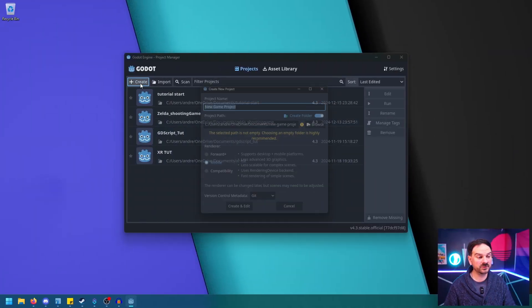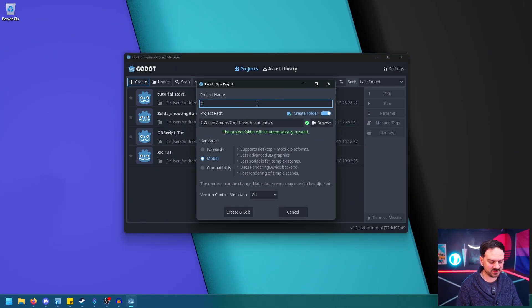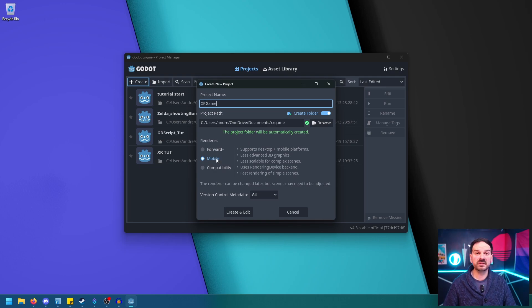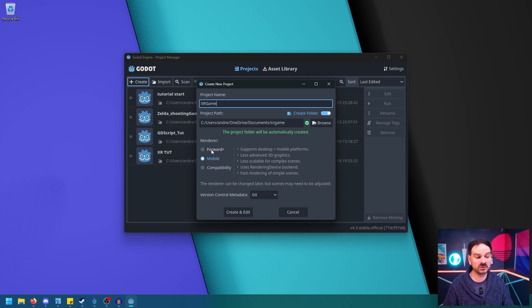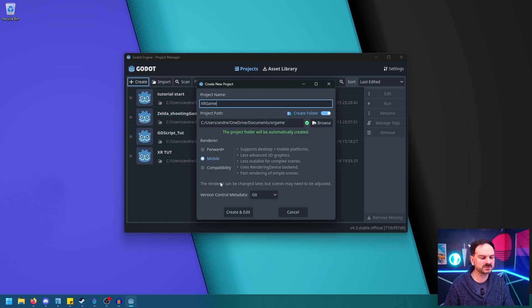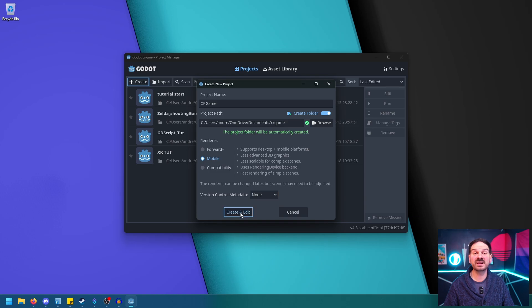Let's go ahead and create a new file, and we're just going to call this XR Game. We're going to leave it on mobile rendering, so that way if you want to use this to play on your Quest or whatever, it should be fine. But if you want to do a PC version, you can do Forward Plus. That is the more high-end version. I want to explore into that a little bit later, but for now, let's just do mobile. I'm going to turn off Git, I don't need it. And let's go ahead and create and edit.